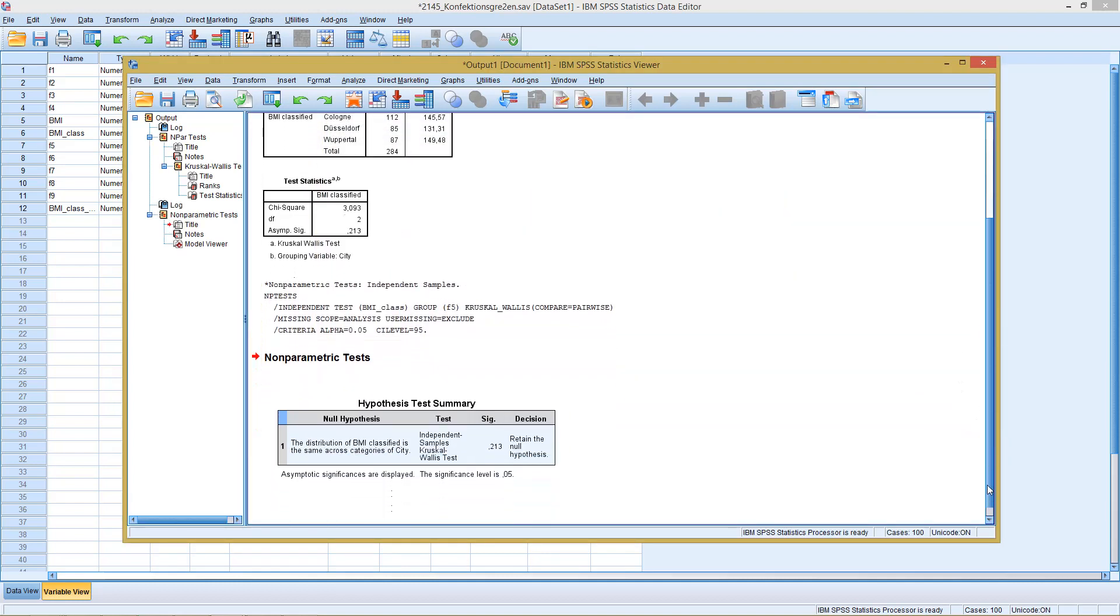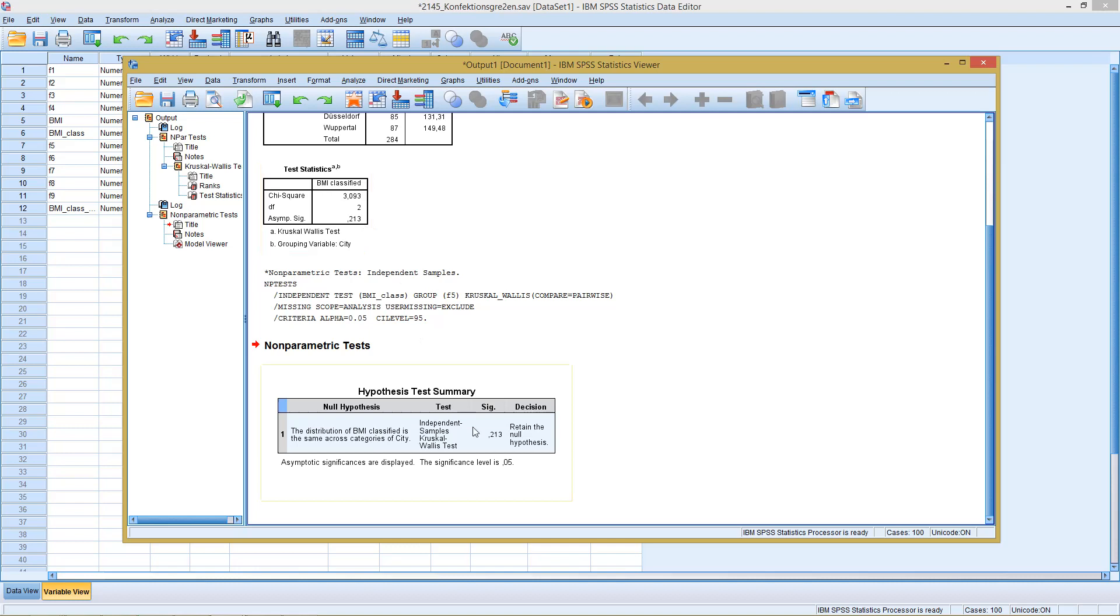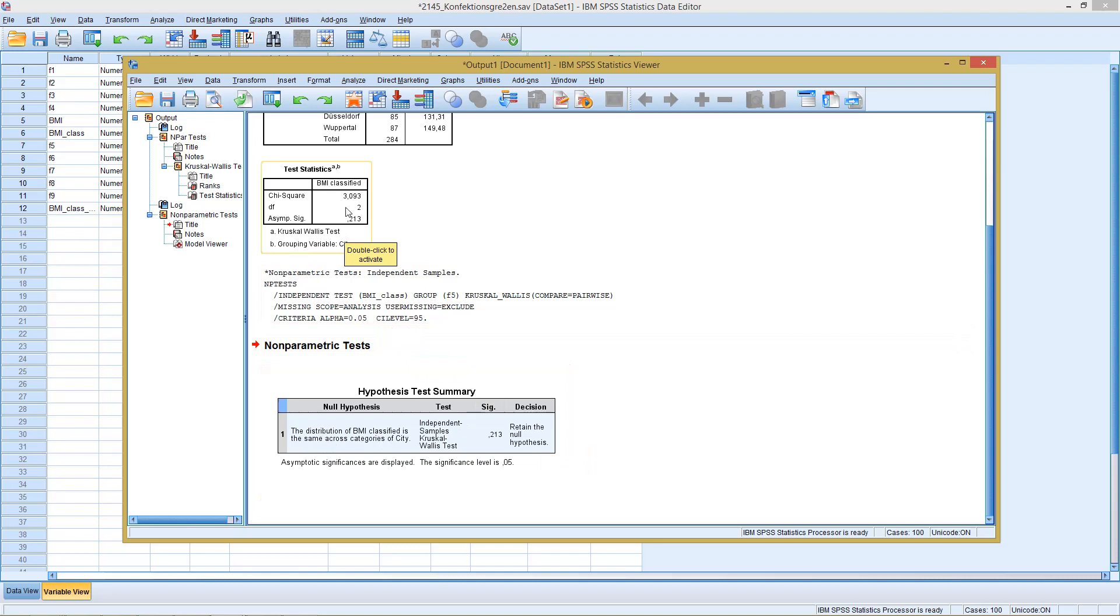And in this case, he reports the exact same significance level as in the old version, comes to the same conclusion, retain the null hypothesis. And the null hypothesis is here in this case, the distribution of BMI classified is the same across the categories of city. So the same results I argued for the results up here.